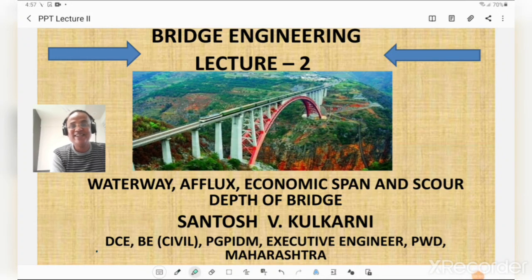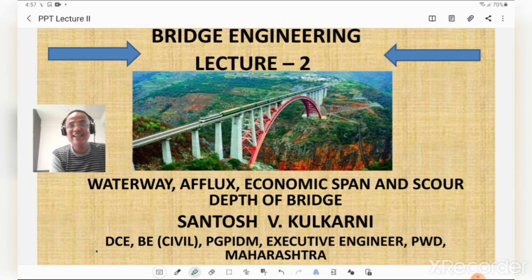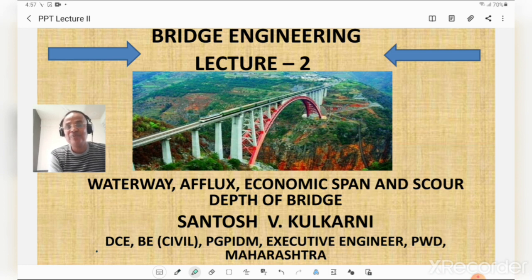Hello dear friends, today I am going to deliver my second lecture on bridge engineering, which includes the waterway, afflux, economic span of bridge, length of bridge, and scour depth of the bridge.